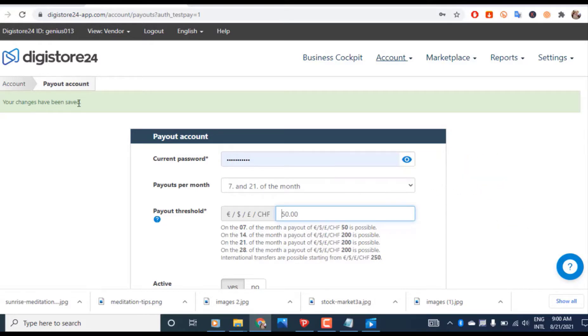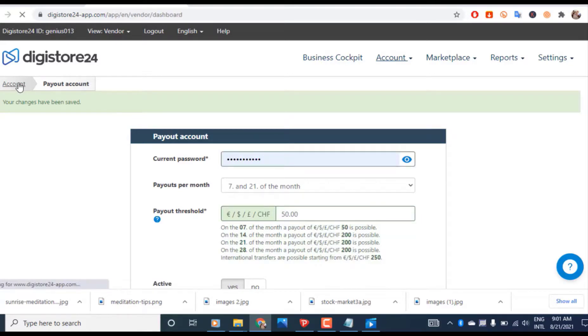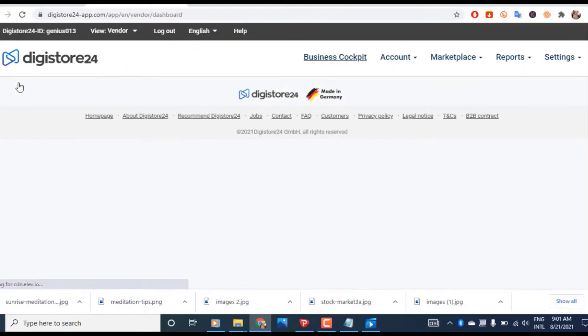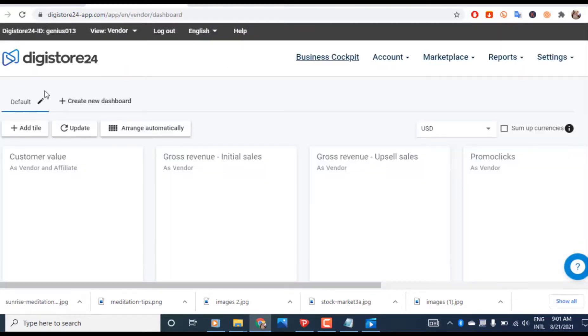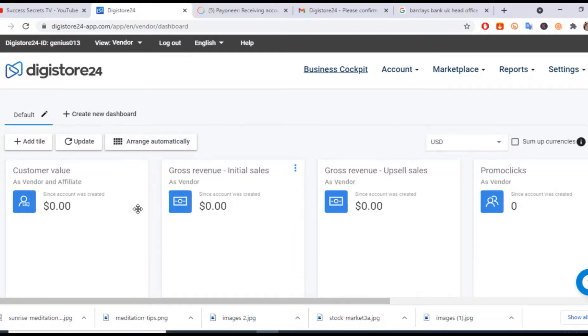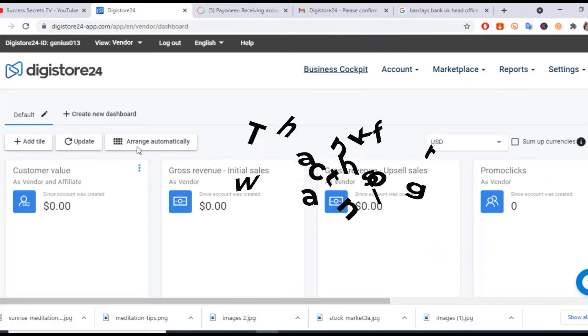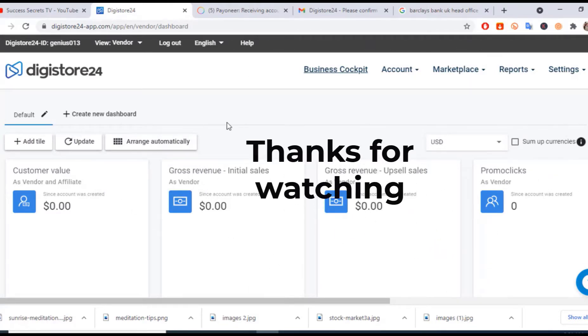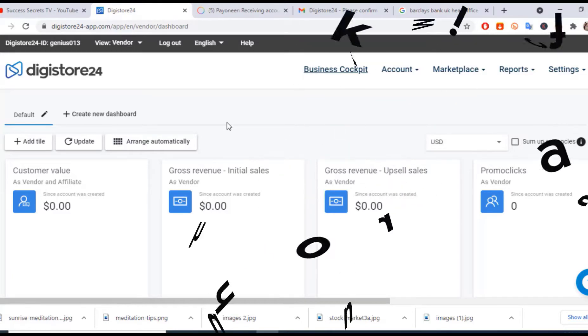So it's as simple as that. That's how to set up your payout account with Payoneer. If you want to learn more about DigiStore24 and how to make money with it, I have videos on that. Kindly subscribe to the channel to get more videos on how to make money with your DigiStore account. I'll see you in the next video, peace.